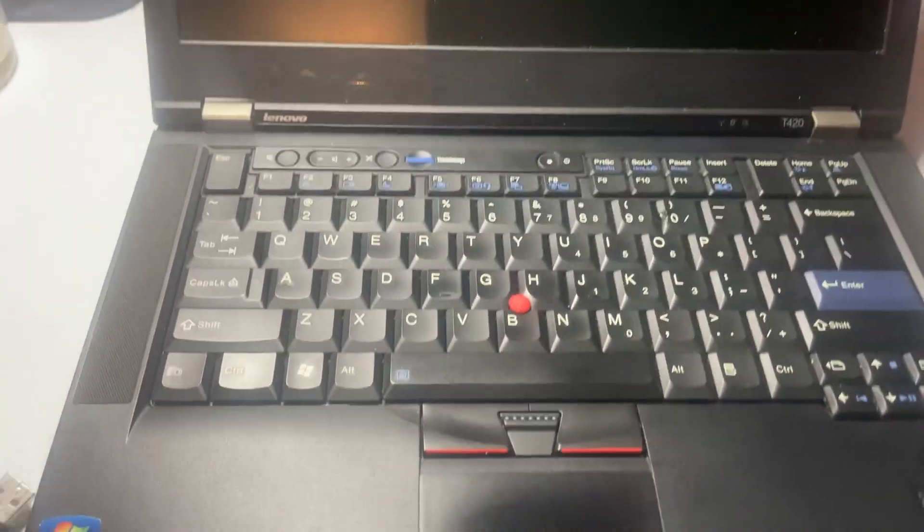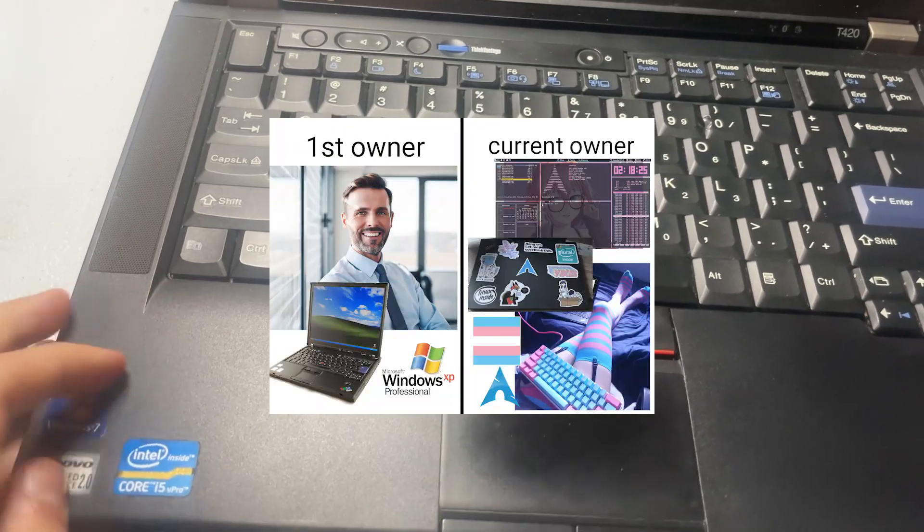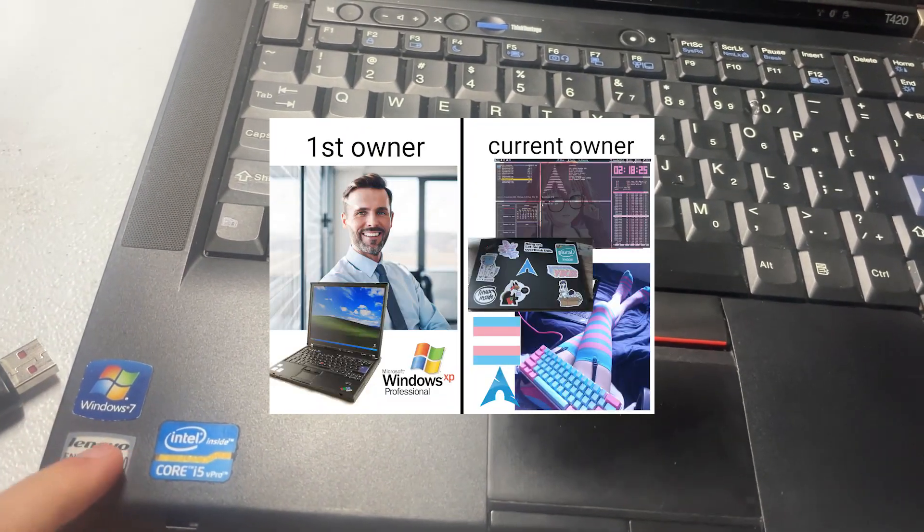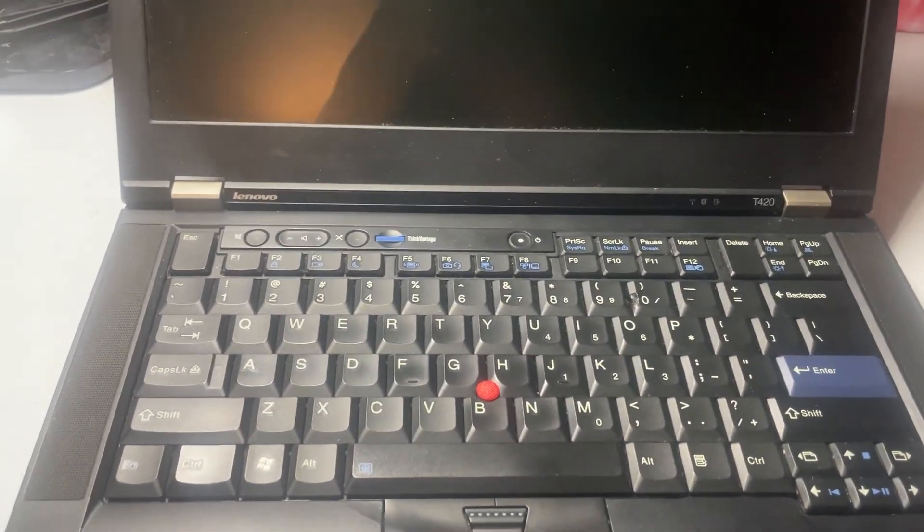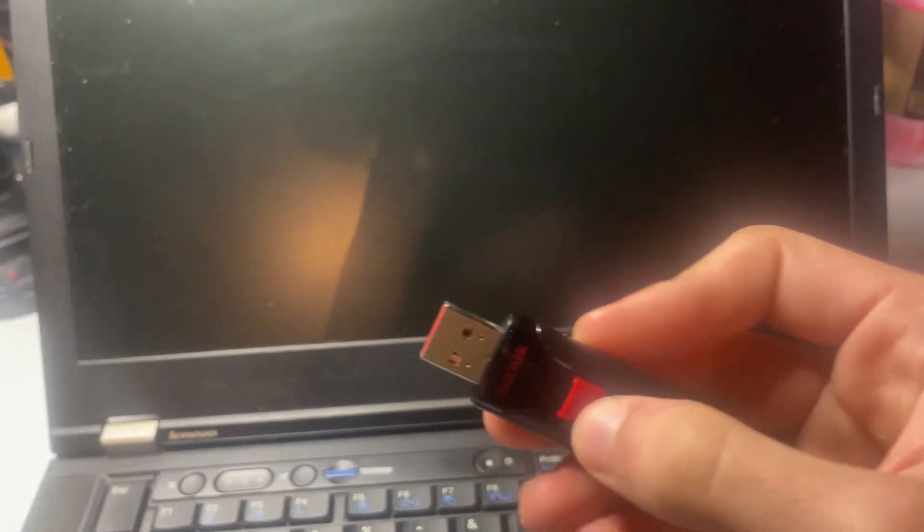So we have this old ThinkPad here. You can see Windows 7. All we're going to do here is we're going to plug in my USB drive.